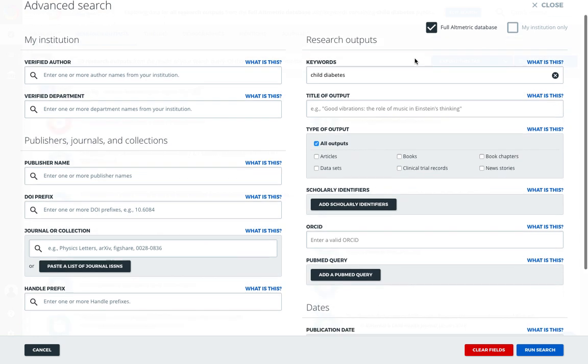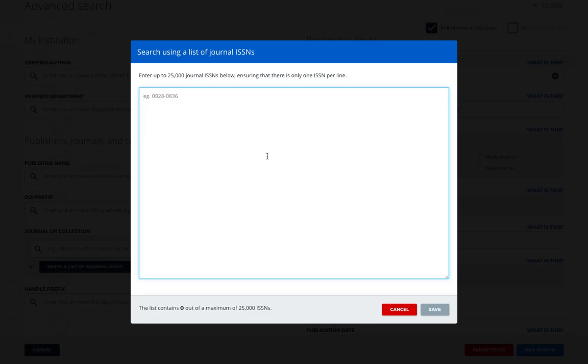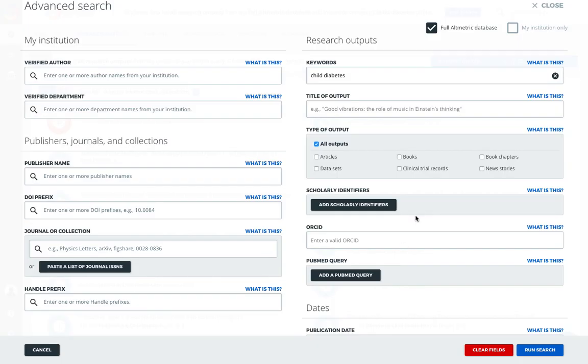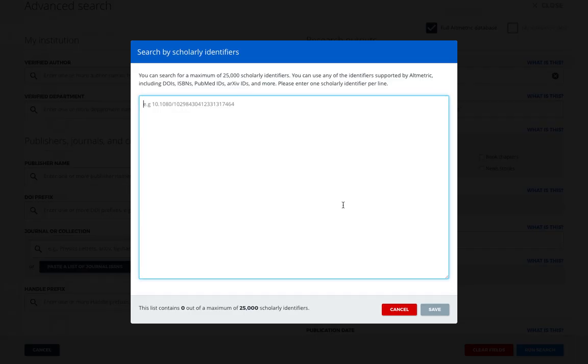Additional advanced search options include searching by publisher, batches of ISSNs up to 25,000 to do large journal searches. We can also limit our search to say just look at scholarly articles or data sets, books, etc. And we can also do searches en masse with scholarly identifiers by pasting a list of up to 25,000 DOIs, ISBNs, PubMed IDs, etc. into this field.